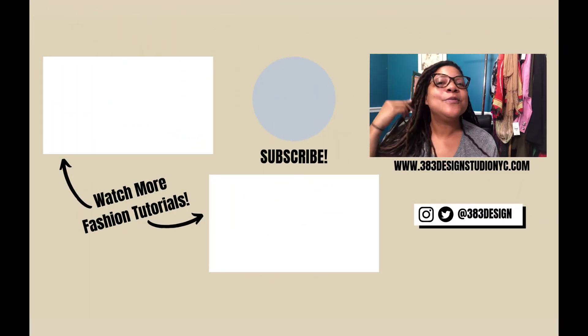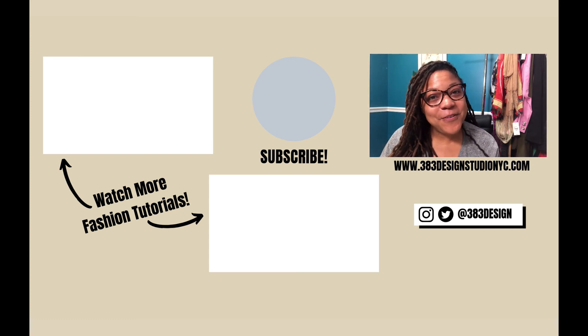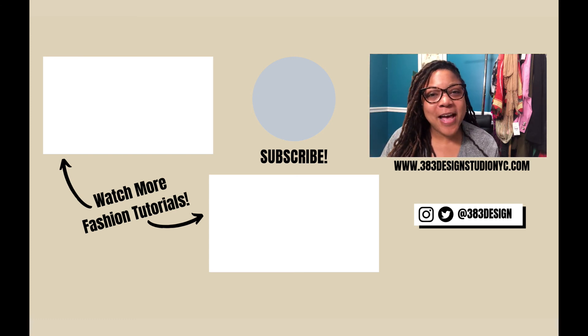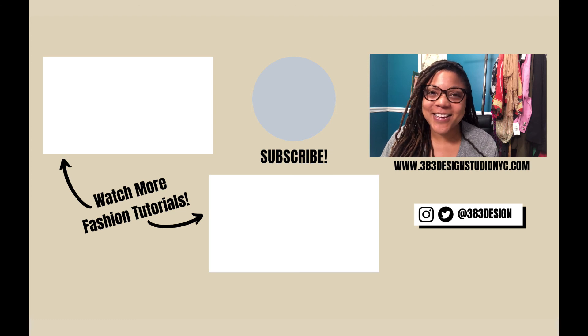So subscribe, like, share the video if you found it helpful. Have a fantastic week, and I'll see you next time.